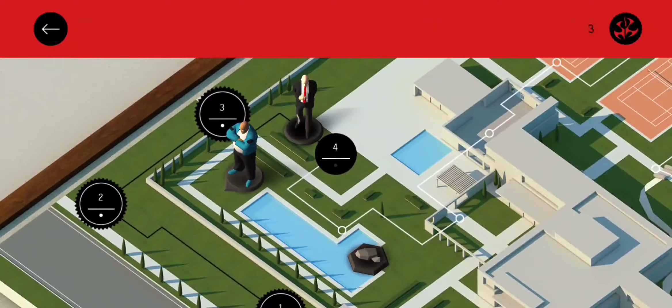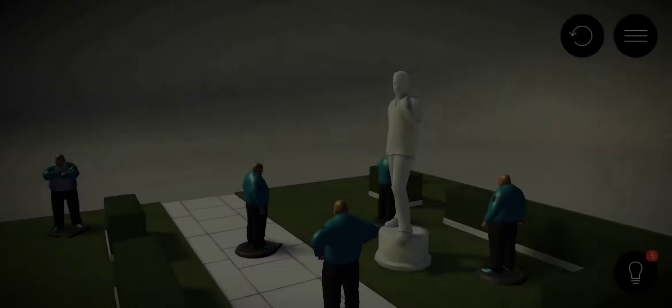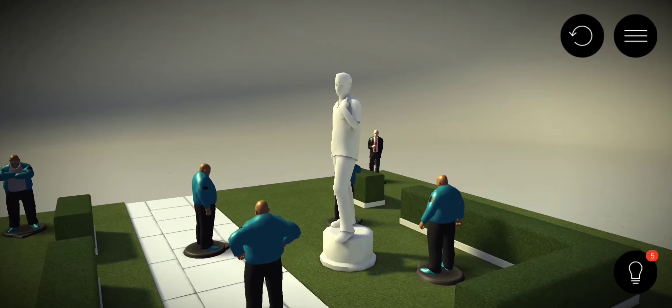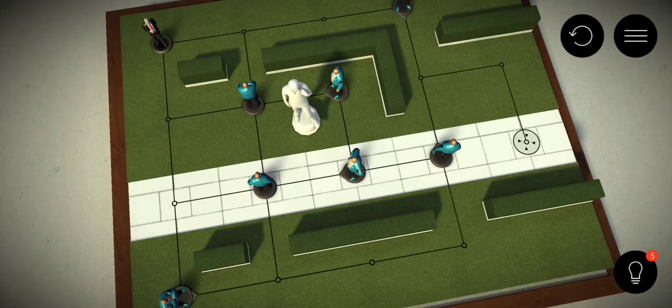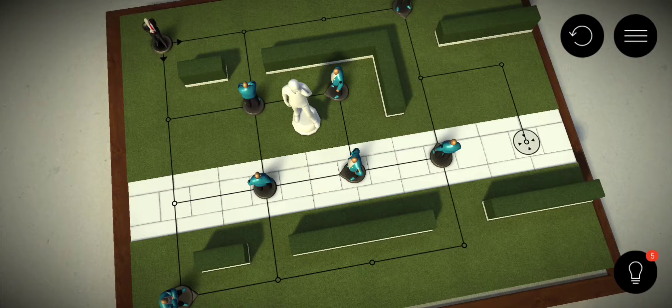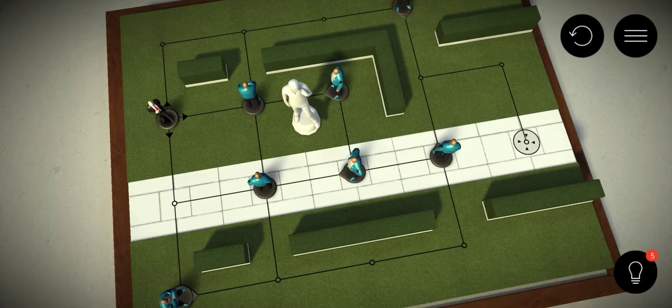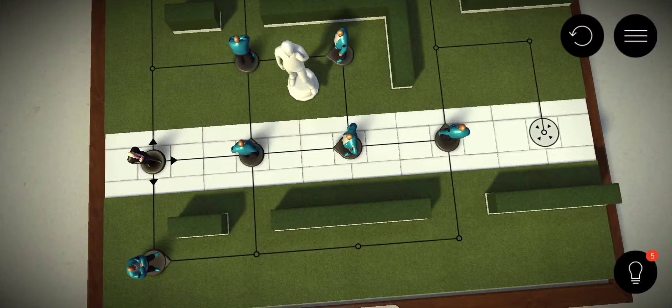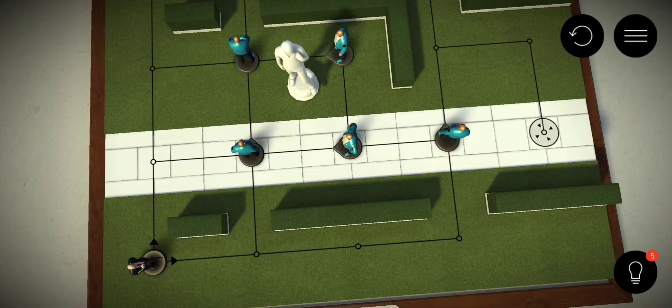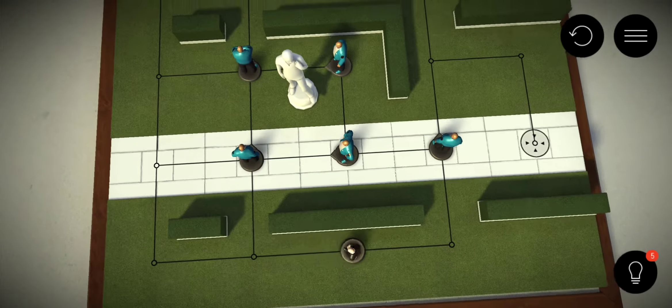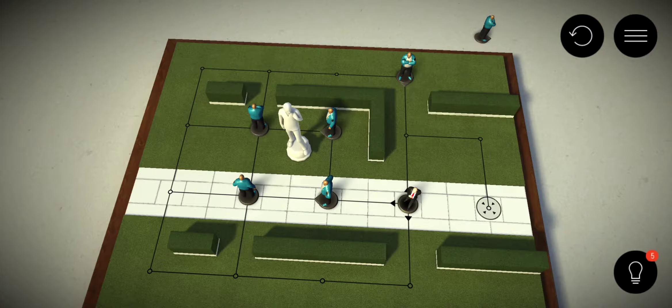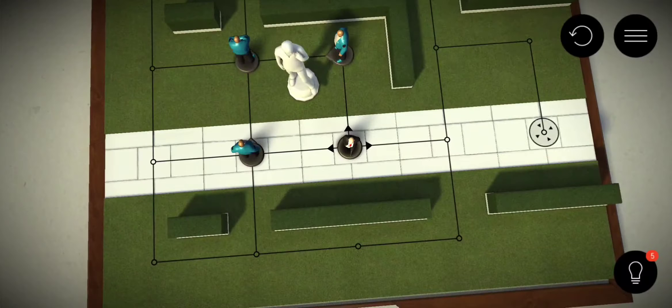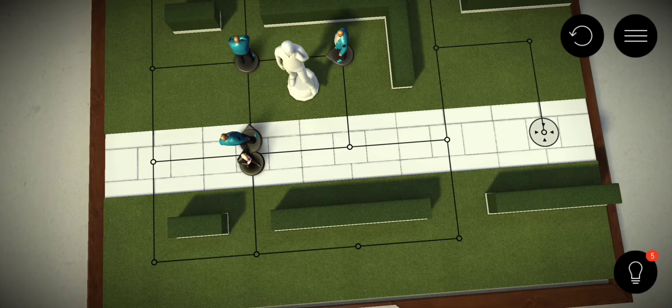At first glance, Hitman Go might seem like a strange version of the adventures of the cold killer named Agent 47. We are used to the Hitman games presenting us with a different perspective and placing us in environments that are full of deadly tools, and here there is no blood actually. Hitman Go is a very different game to play, but thematically it's not so far from its predecessors. It's still a game about being an assassin.